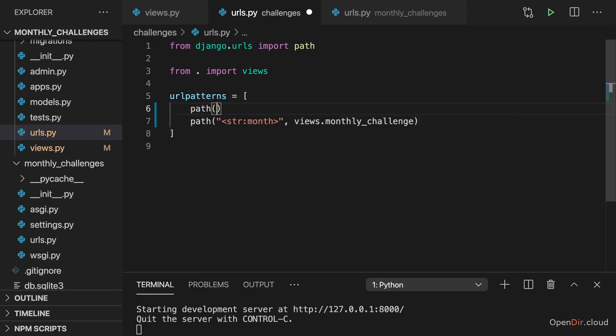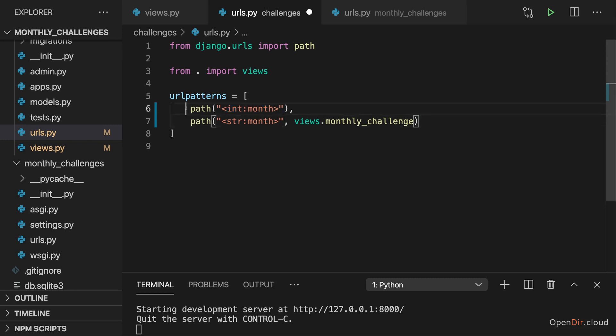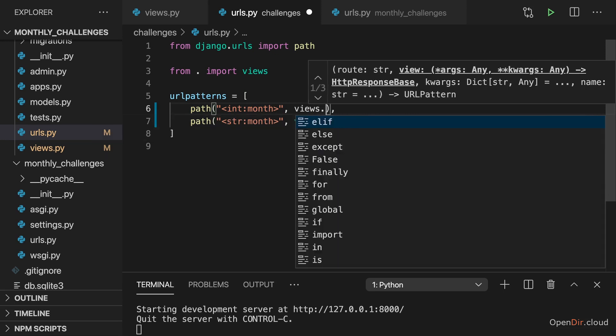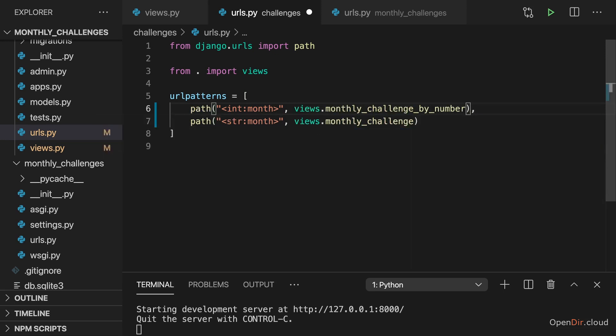We can add a second path here and simply name it month as well, but add int colon in front of it. This tells Django that this segment should be transformed to an integer and hence only segments that can be transformed to an integer will match this path. And then here we want to trigger the monthly challenge by number function.